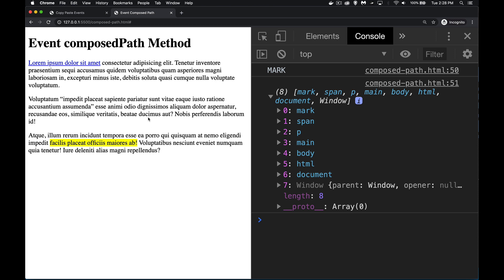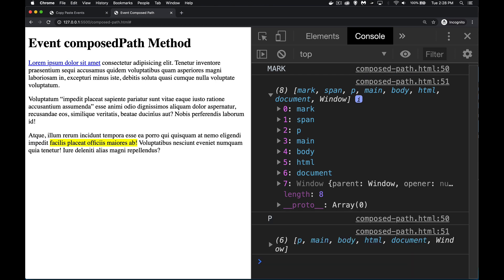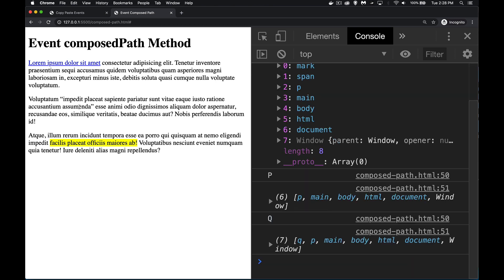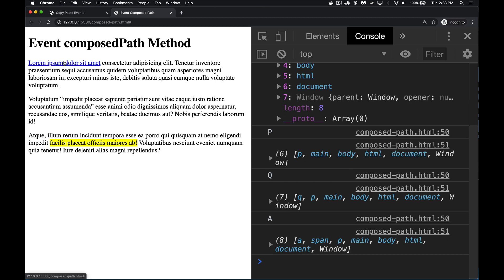And this works for anything here. So there's the paragraph. There's the quote element. Here's the anchor, which was inside the span inside the paragraph.